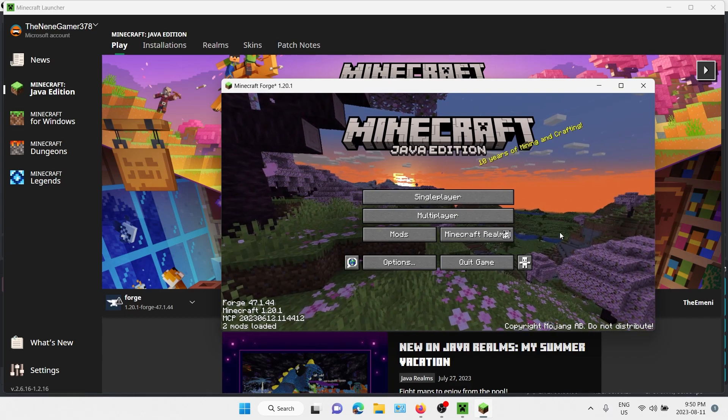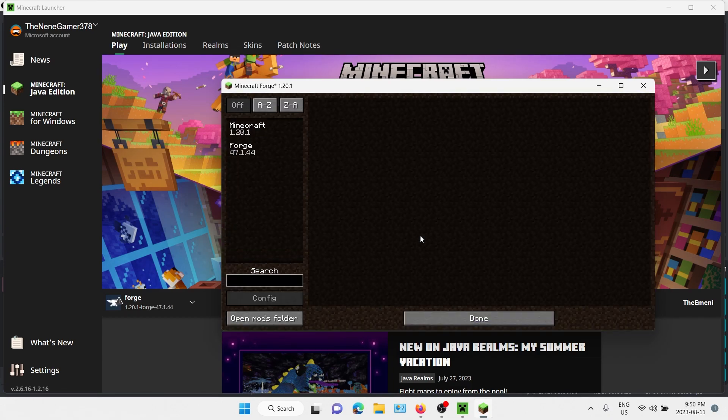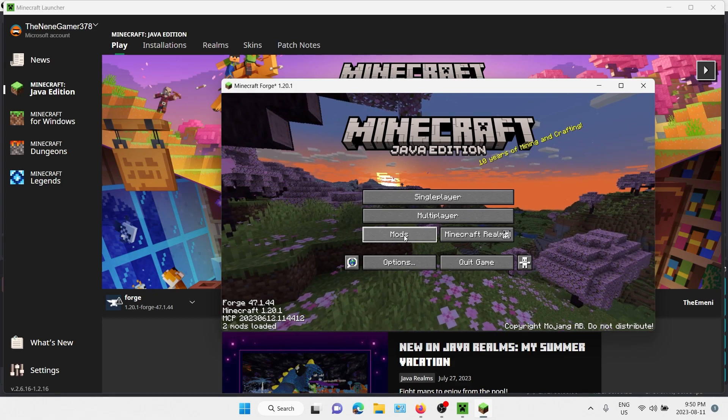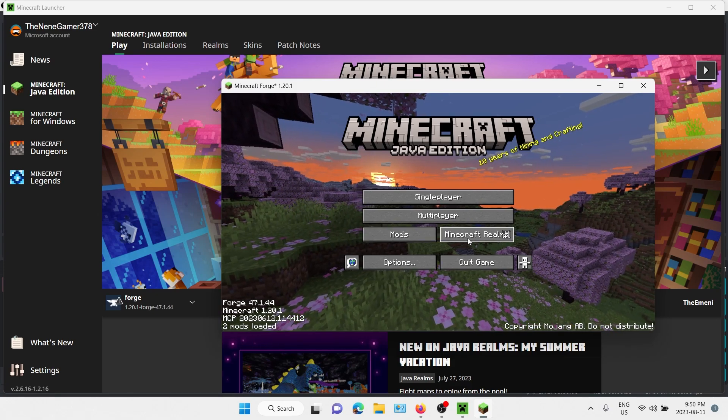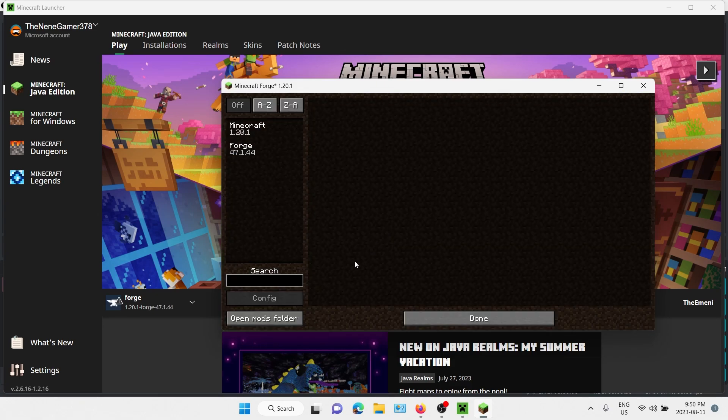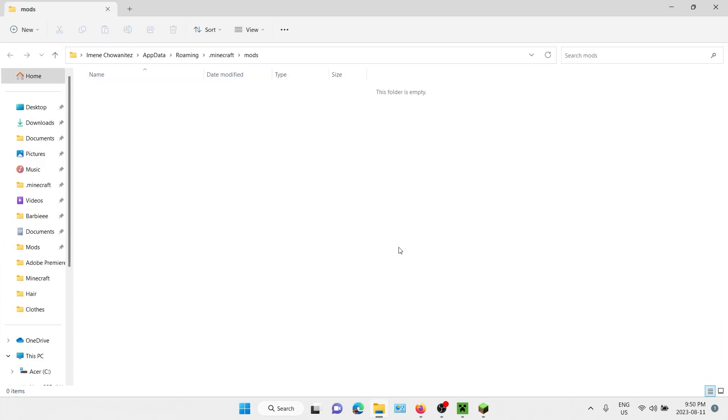You're going to click that, open mods folder, and this is where you put your mods. That's all.